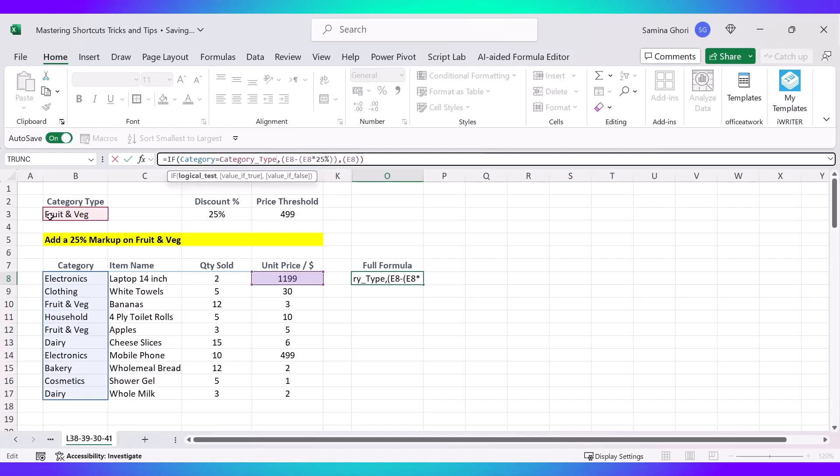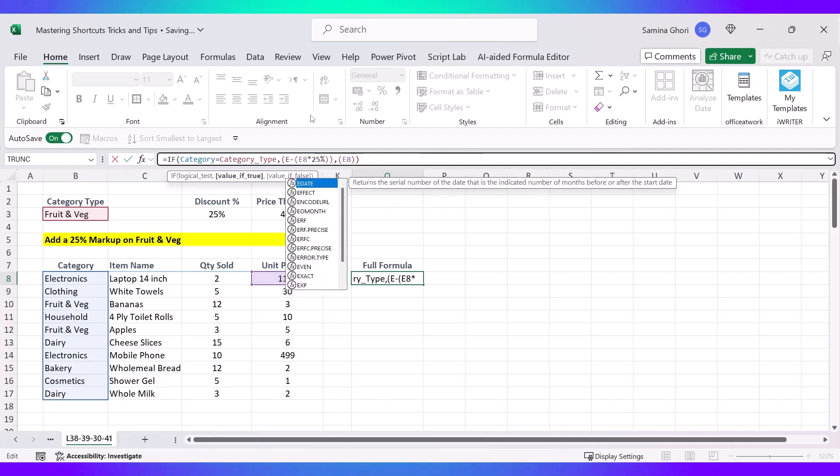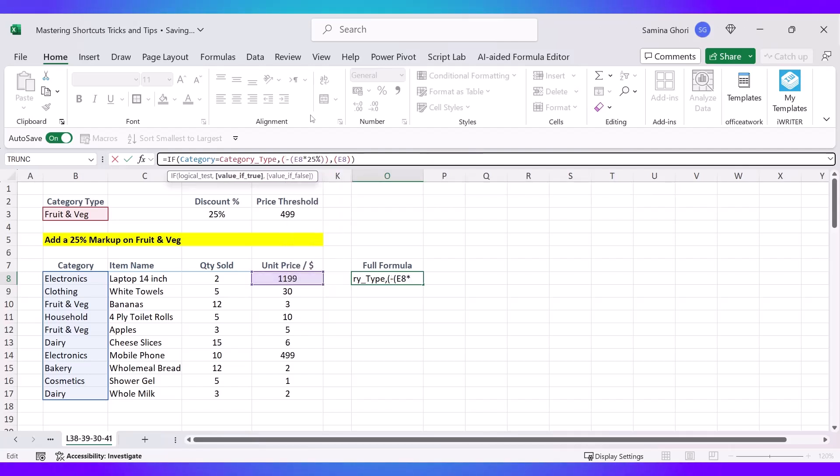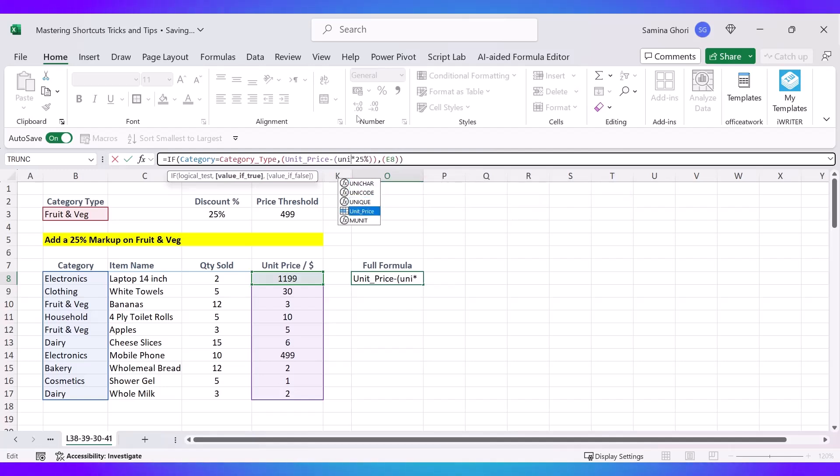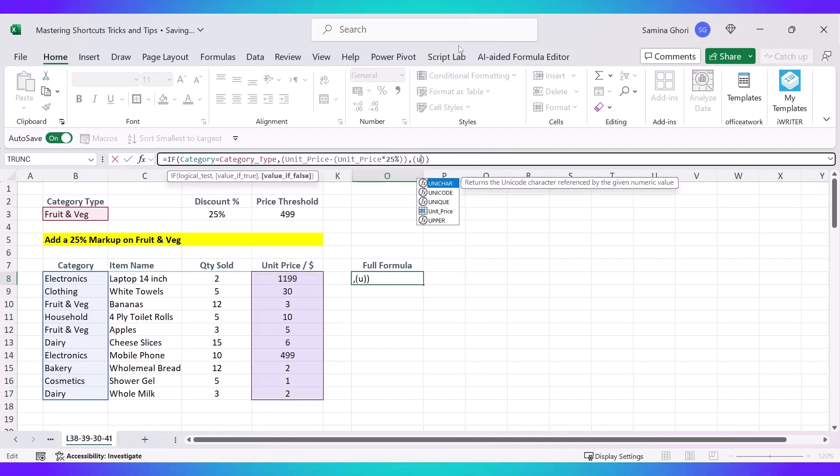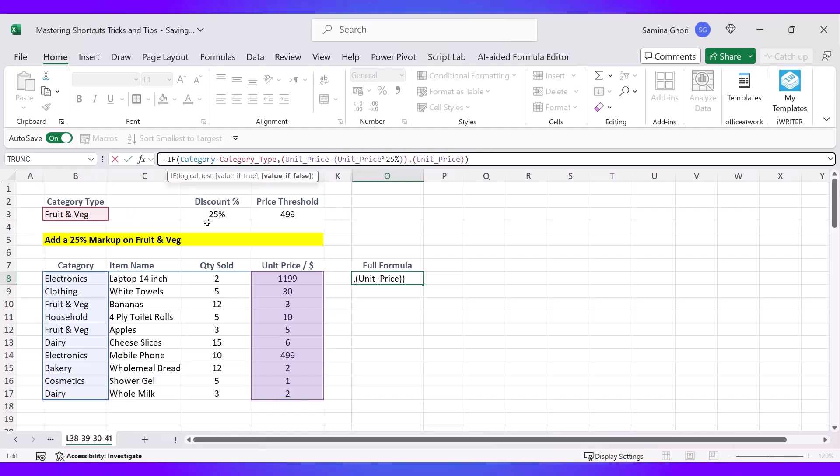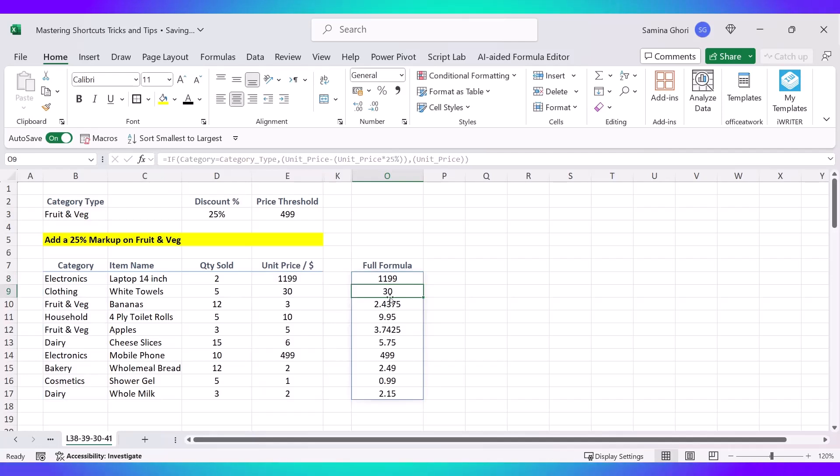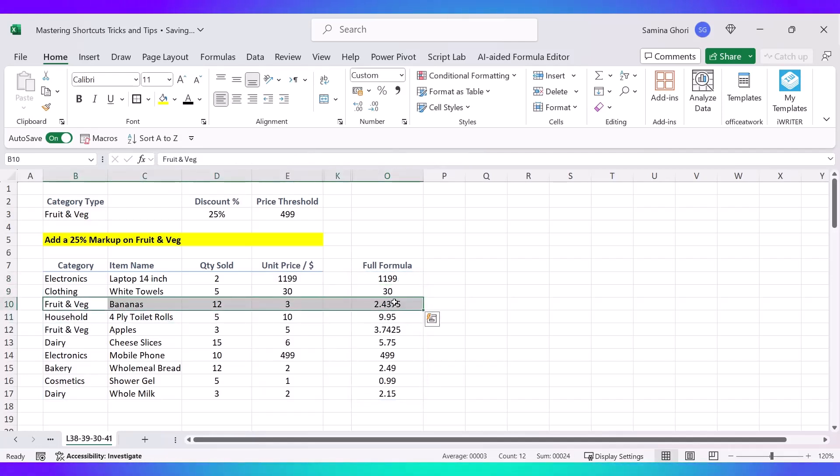So if the Category here equals the Category Type here, then what we are going to do is we are going to add the Unit Price, and the Unit Price is going to be taking away the 25%. And if that, it's going to be multiplied by the 25%. And if it doesn't meet the Fruit and Veg requirement, it's just going to return us the Unit Price. So once again, another way to add another variable. You can add as many variables as you want. Press OK. You have now only the Fruit and Veg that has a 25% discount, not a markup here, and a 25% here.